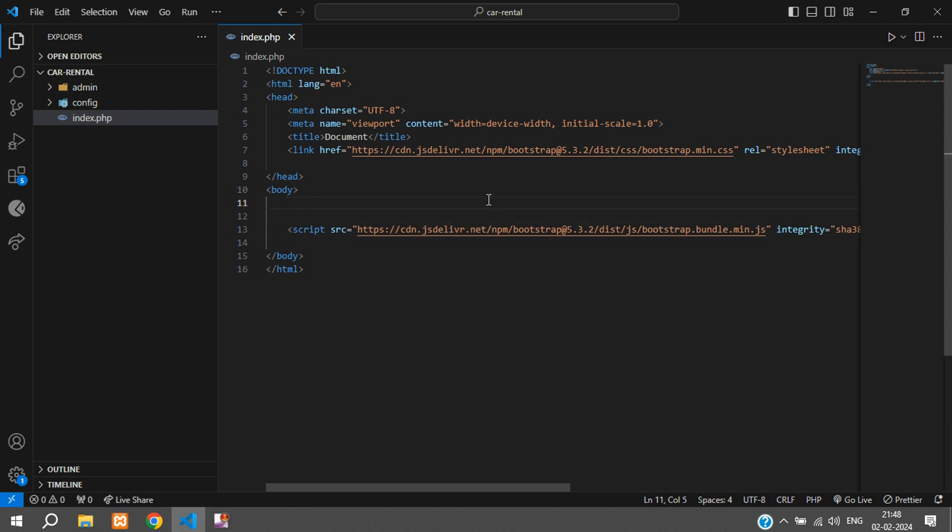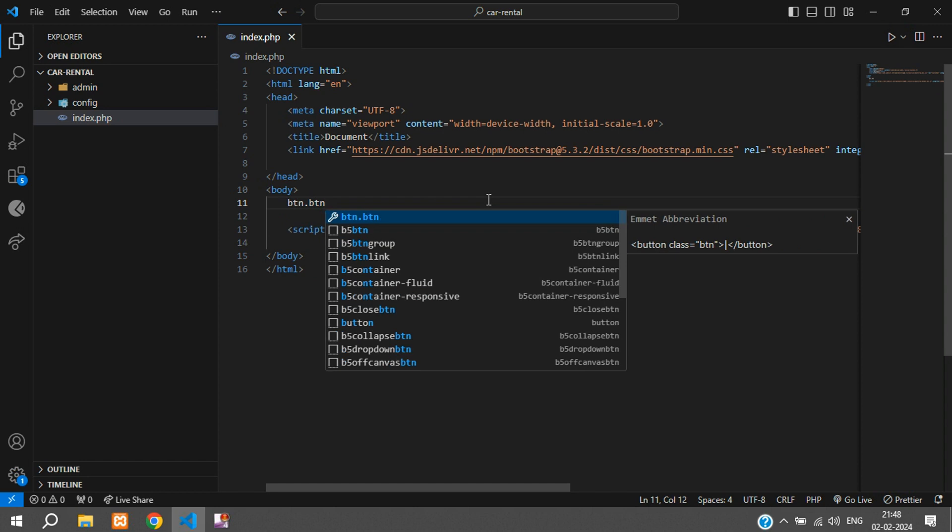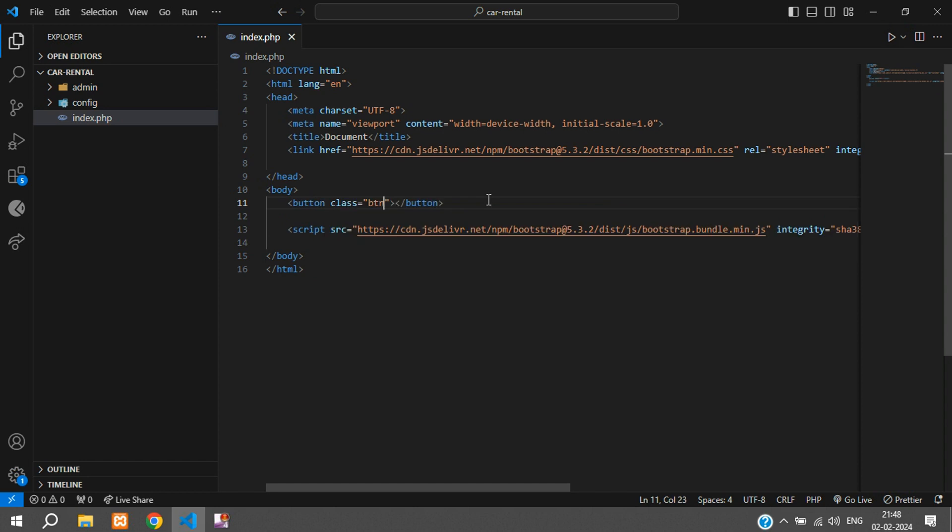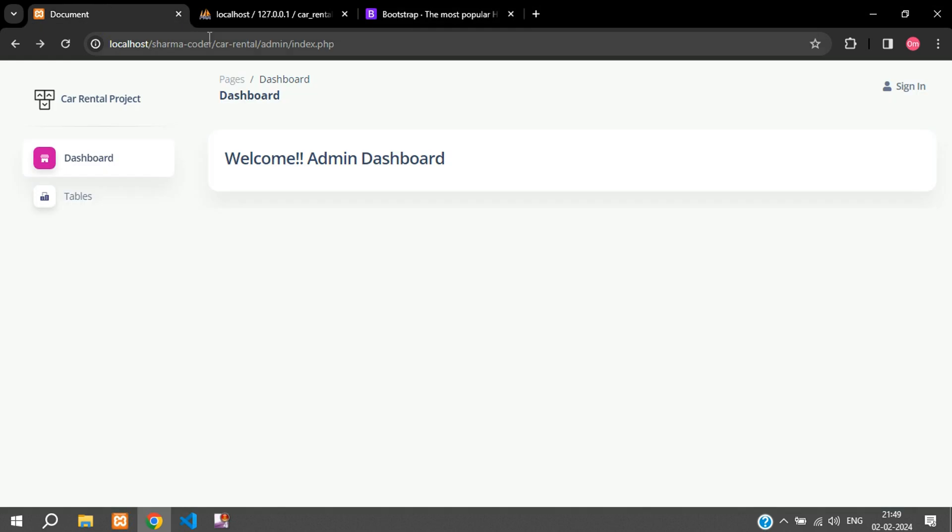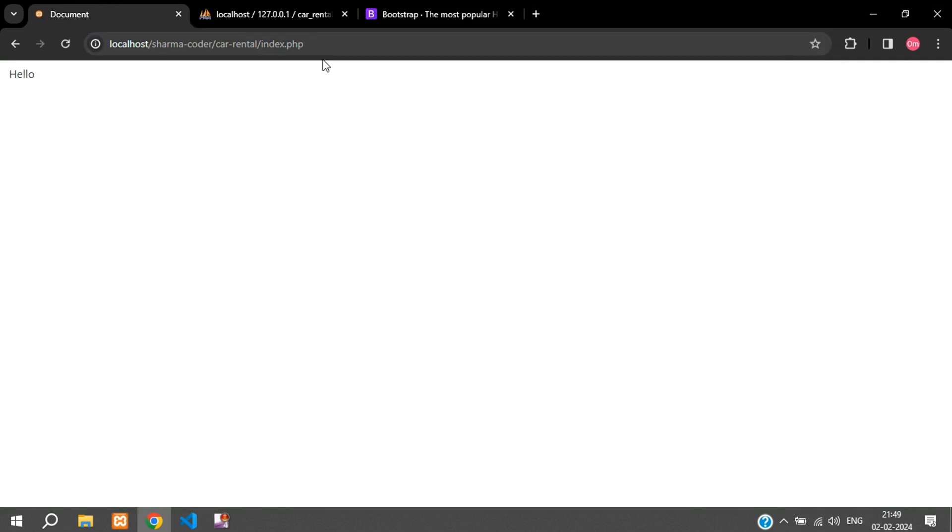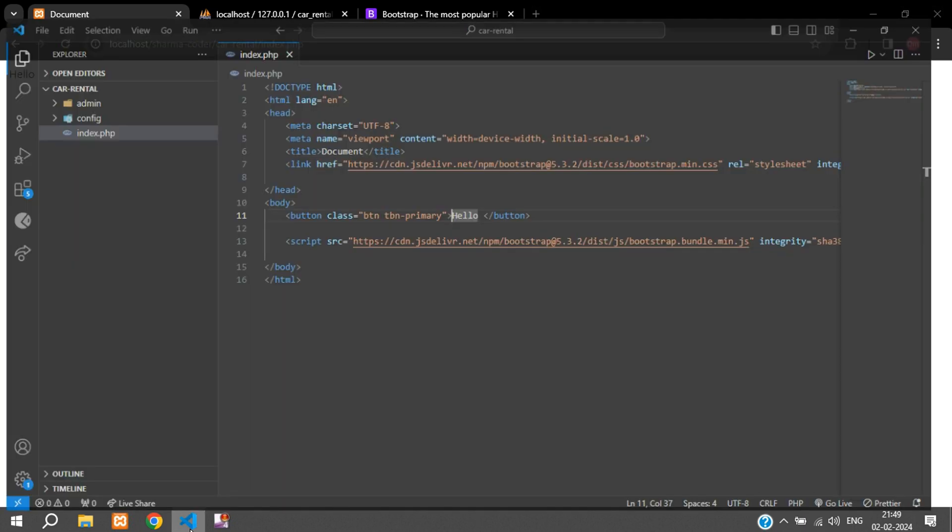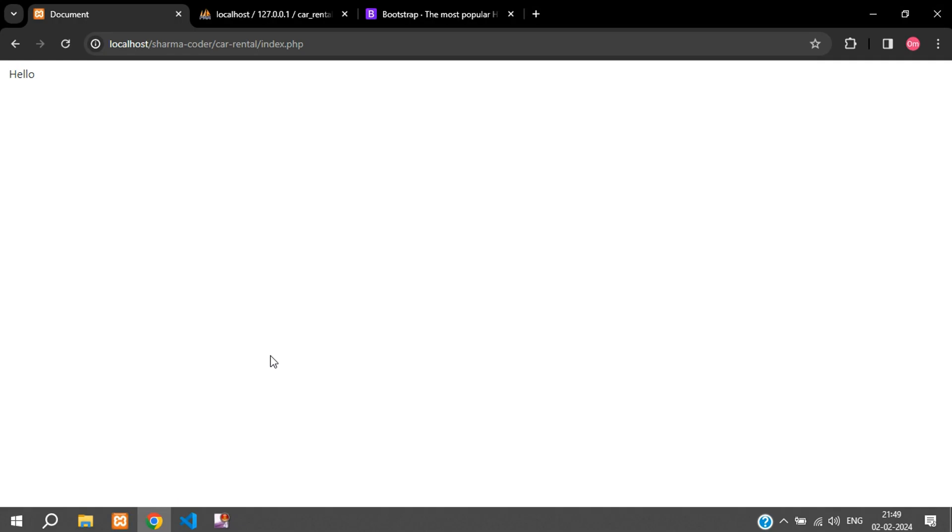To test this I'll just create a button with the class btn-primary and say 'hello'. We'll check the output. You can see we've got the button design but the color is not here - maybe I made a mistake. Yes, btn-primary, save and refresh. So you can see you've got the Bootstrap design.